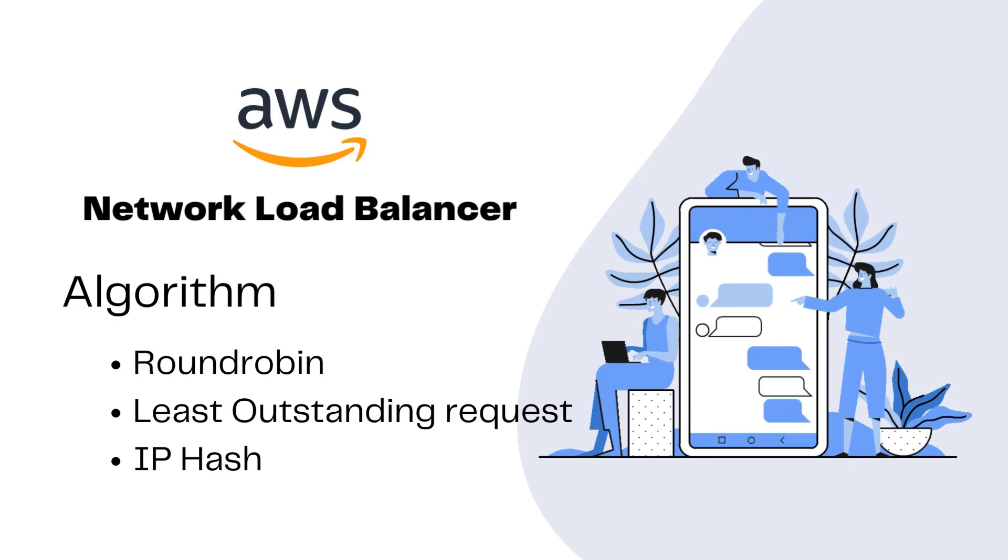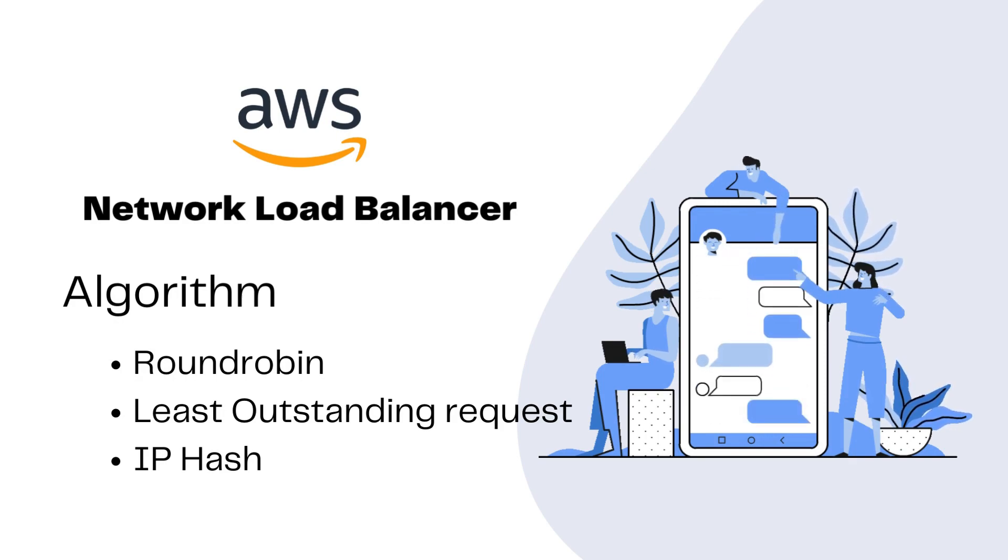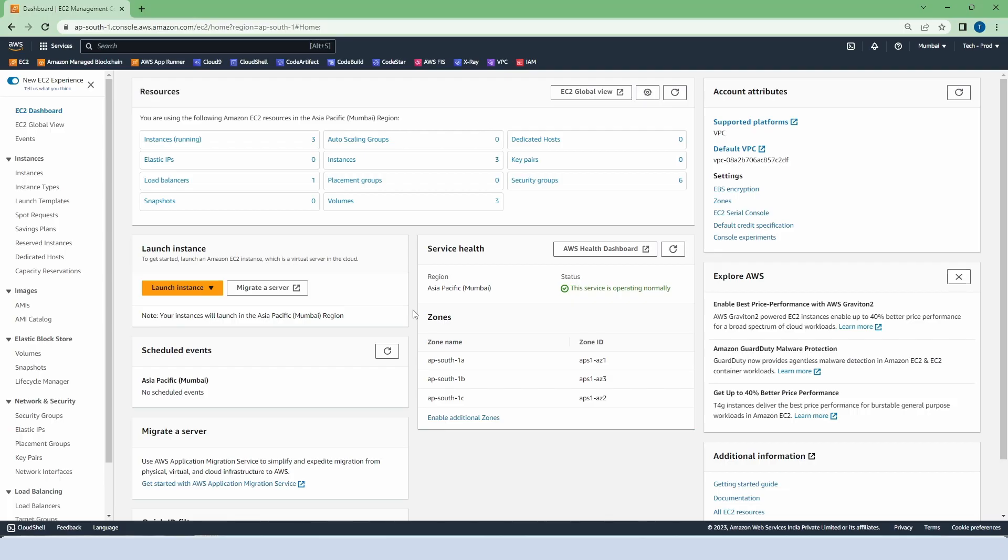So let's go to our AWS console and see how to create a network load balancer. Right now our three instances and load balancer are already created in our last classes, so we will continue from there.